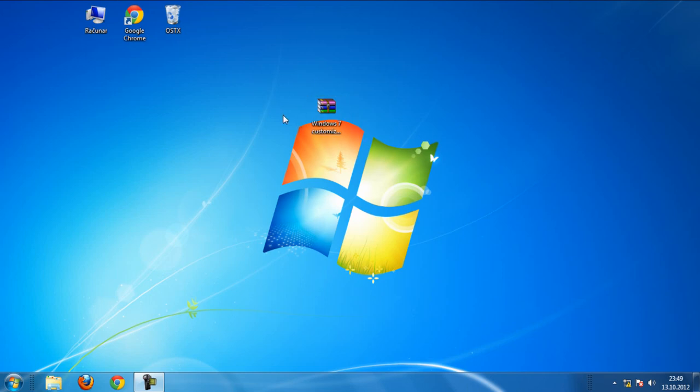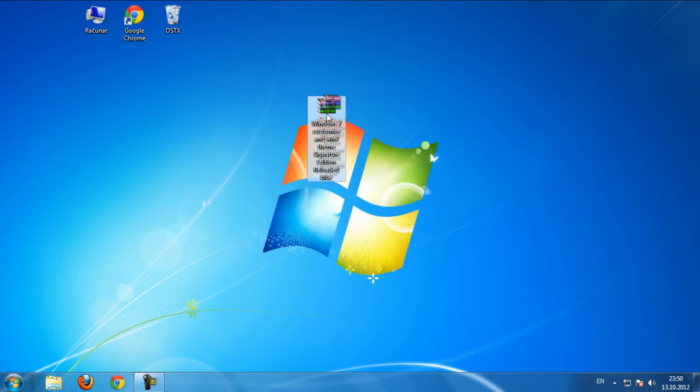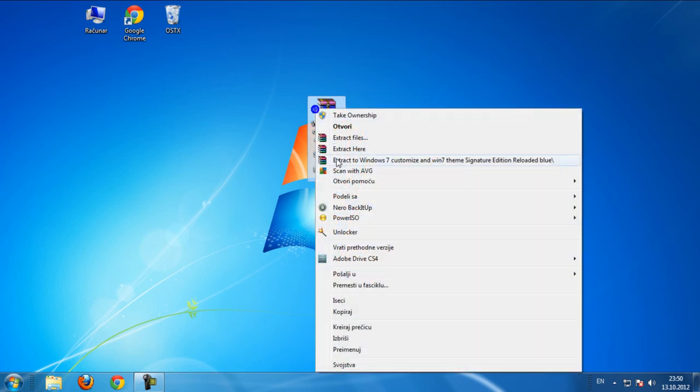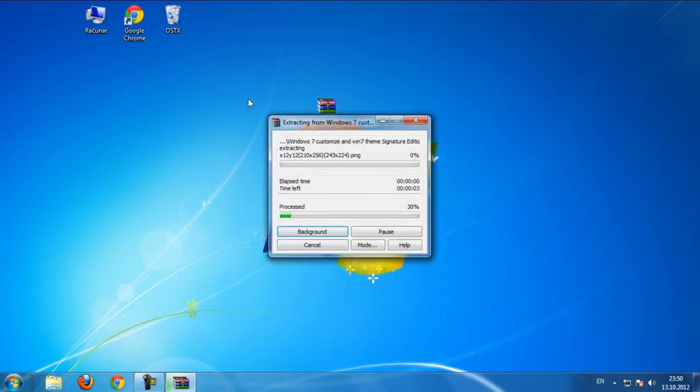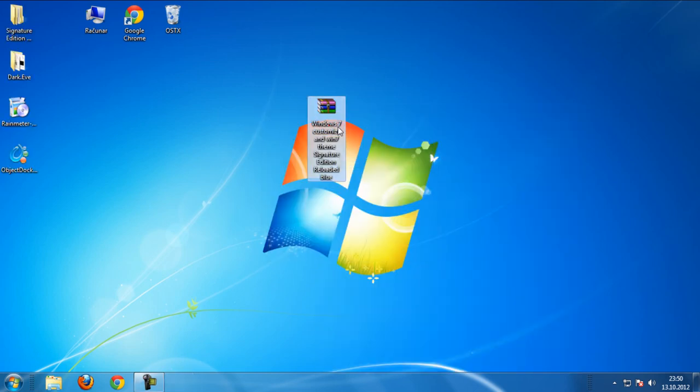Hello everyone, today in my new video tutorial I'm gonna show you how to customize your Windows 7. First, download this file from description below - this is a Windows 7 customize and theme signature edition reloaded blue.